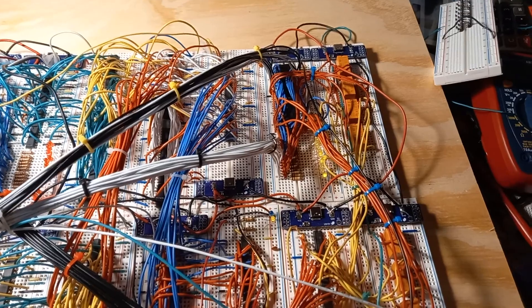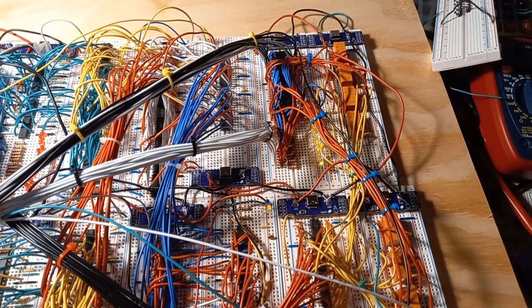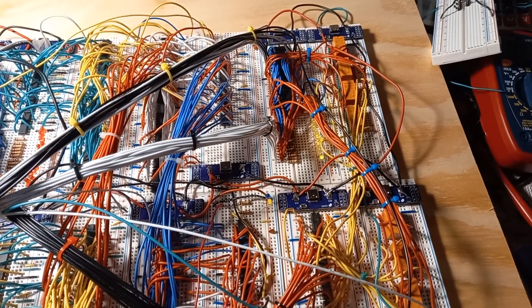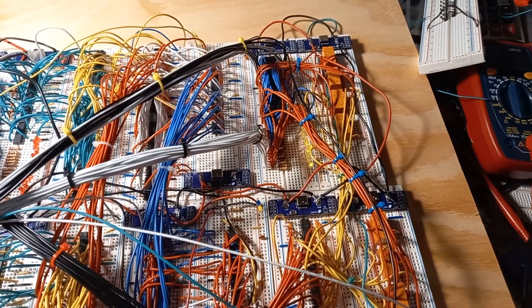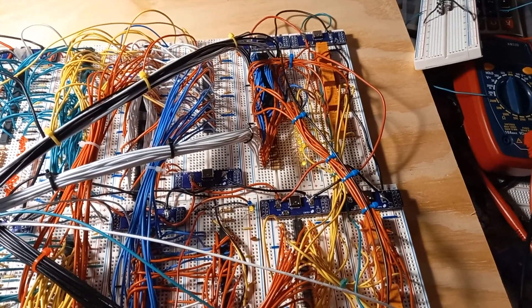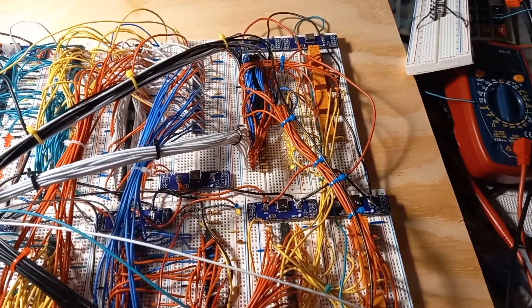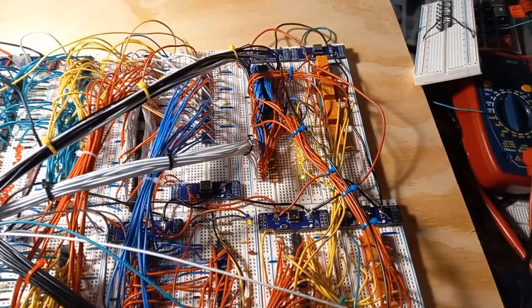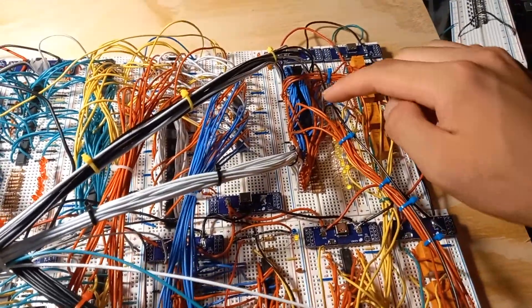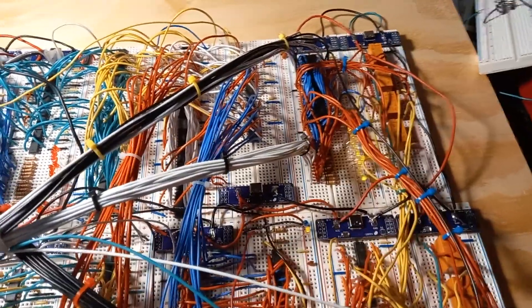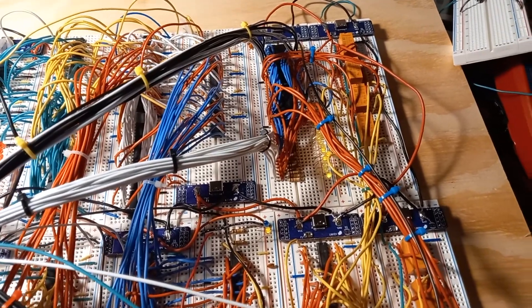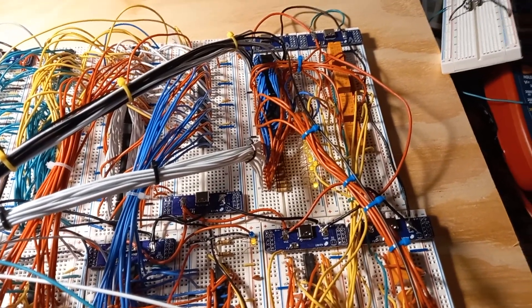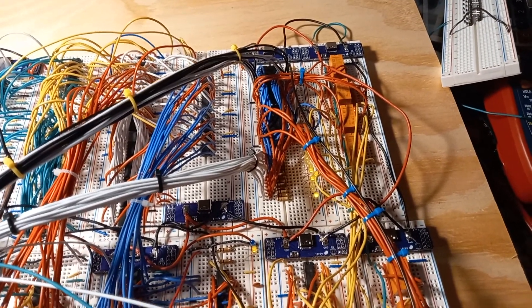And this SRAM chip, it's the AS6C62256, it's a pretty popular one. But the problem is that it has data input and output pins. So its data bus serves as input and output rather than separate. And so I had to kind of come up with this kind of a hack solution.